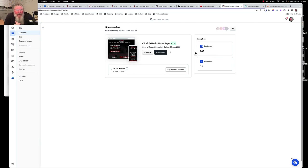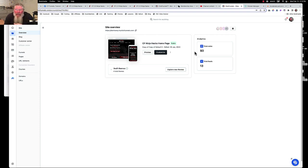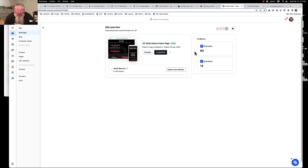Welcome back. This is Dan Havy with CF Ninja Hacks. In this video, we're going to show a whole bunch of different things about getting your domain set up in ClickFunnels 2.0, including the ultimate goal of having a root domain pointing directly at a funnel without having to have a path or anything else — so mydomain.com will go directly to the first page of a funnel. But in order to get there, we have to set up a whole bunch of other stuff first.